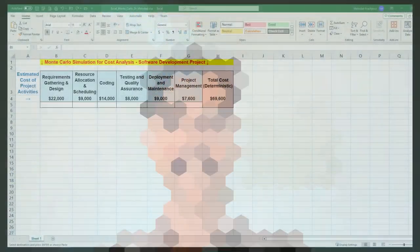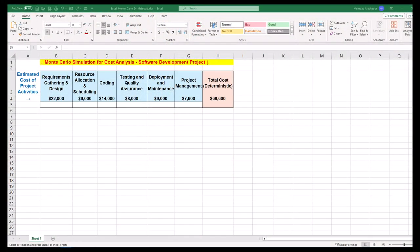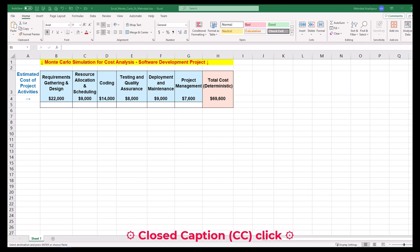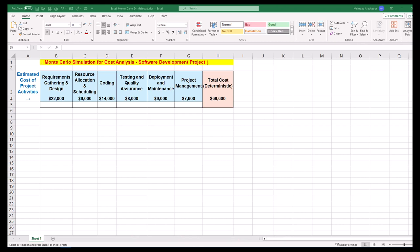Today we'll be using Excel for Monte Carlo simulation. In a previous video, we discussed the foundation of Monte Carlo simulation and sensitivity analysis for stochastic modeling of projects. The link to that video can be found in the description below. Now we want to use Excel to perform Monte Carlo simulation.